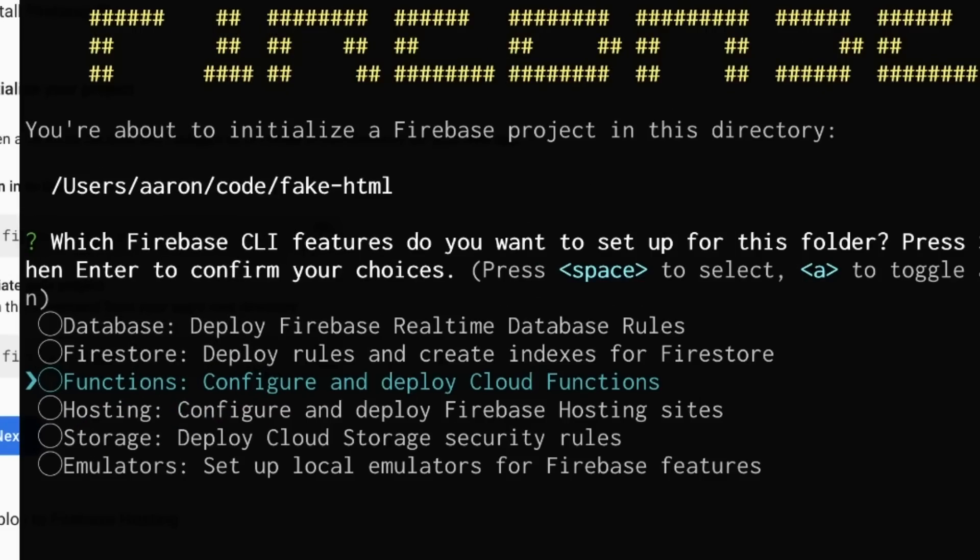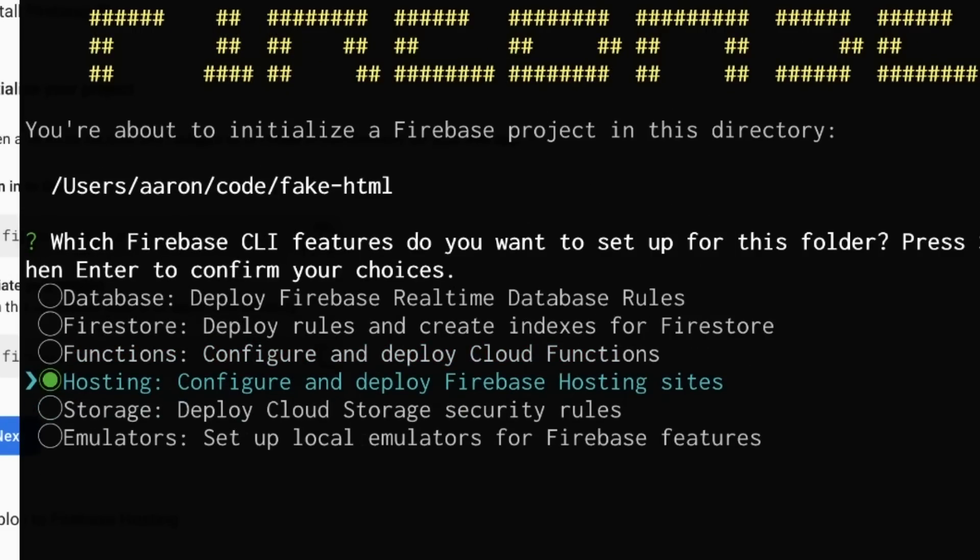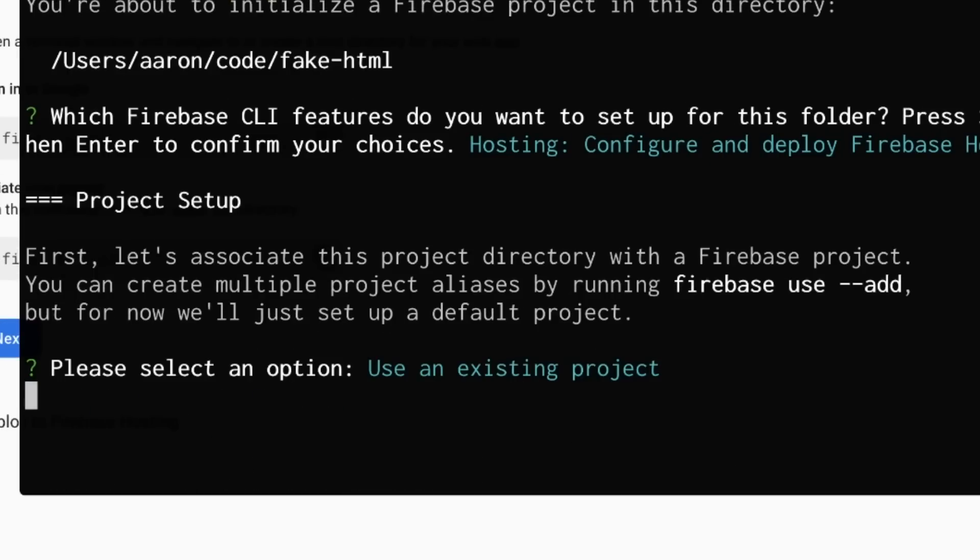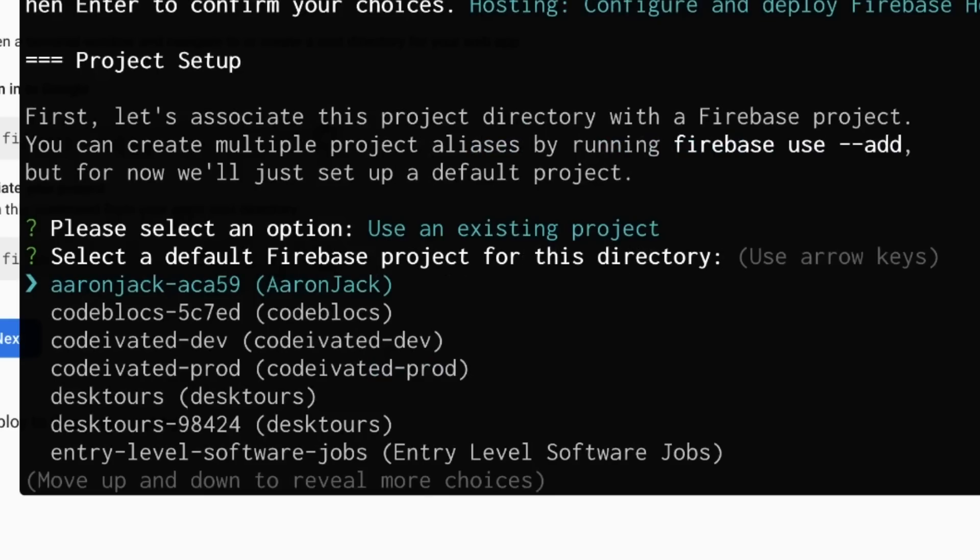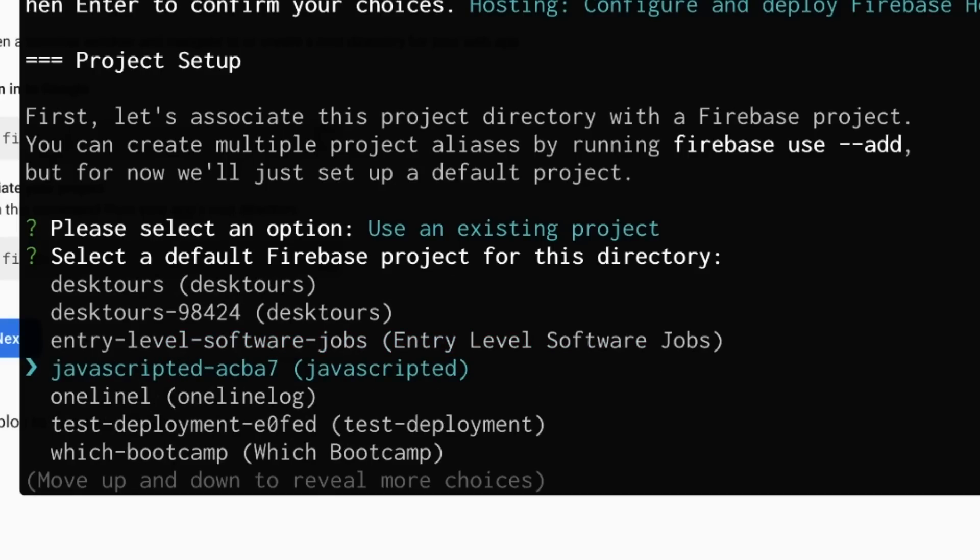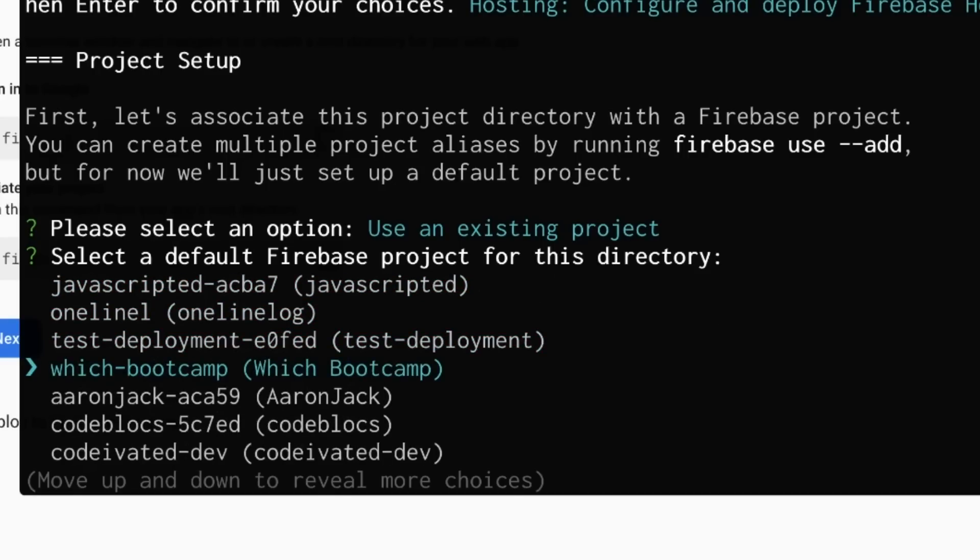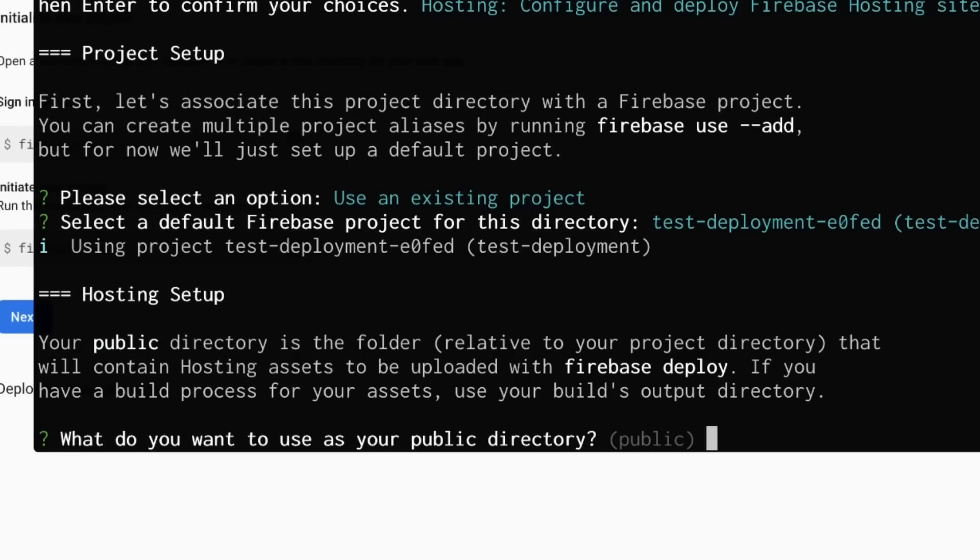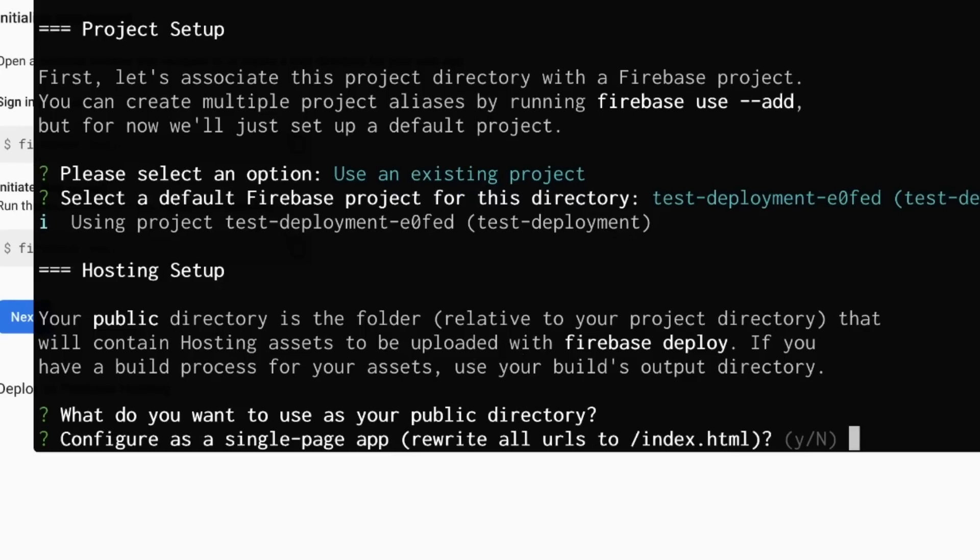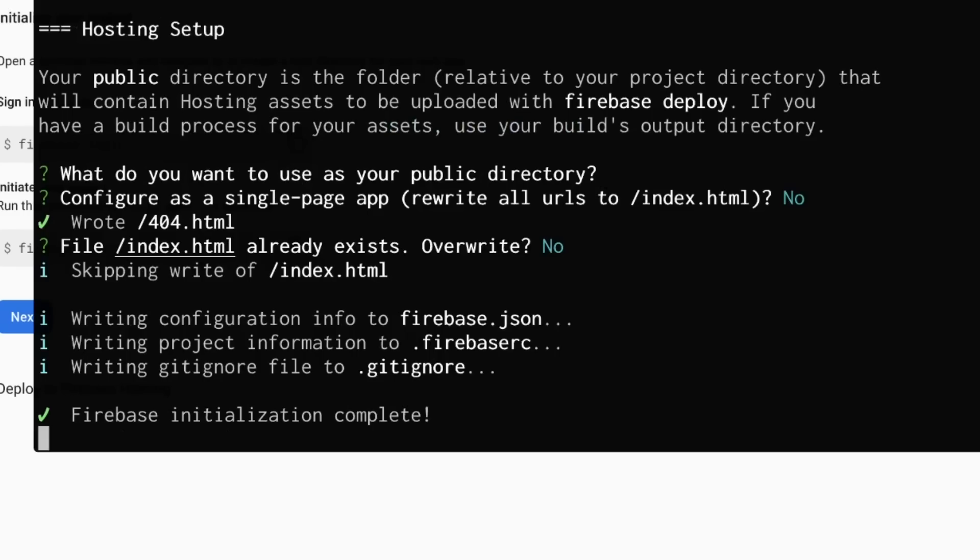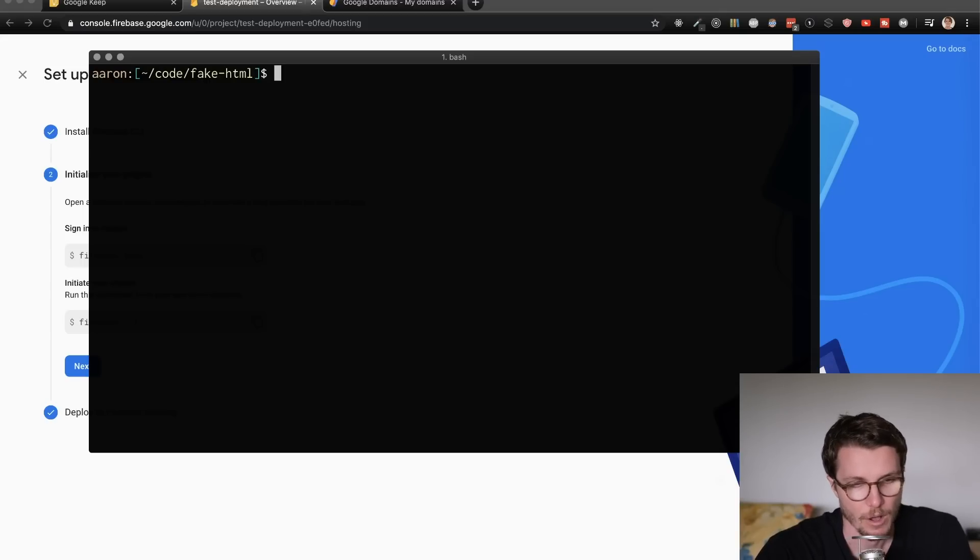In this case, I'm going to go arrow down to hosting, hit the spacebar to select that option, and then hit enter. Now I'm going to link it with that project we created in our web UI by selecting it here again with the arrow keys just to find that test deployment. It'll ask for our public directory, which is the directory of files being served. By default, it's called public. But here, we don't have a subdirectory. So I'm just deleting that word public and making it our root directory and hitting enter. I'm going to hit no for this one. That's for single page apps, and then not overwrite my code I've already written.